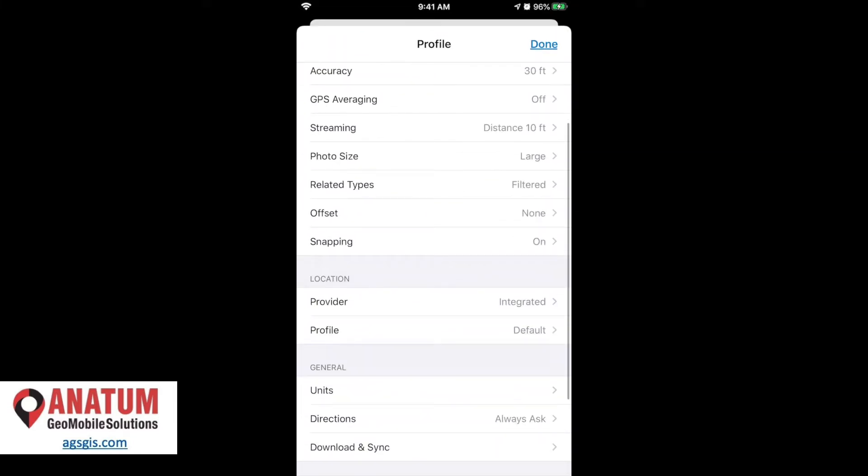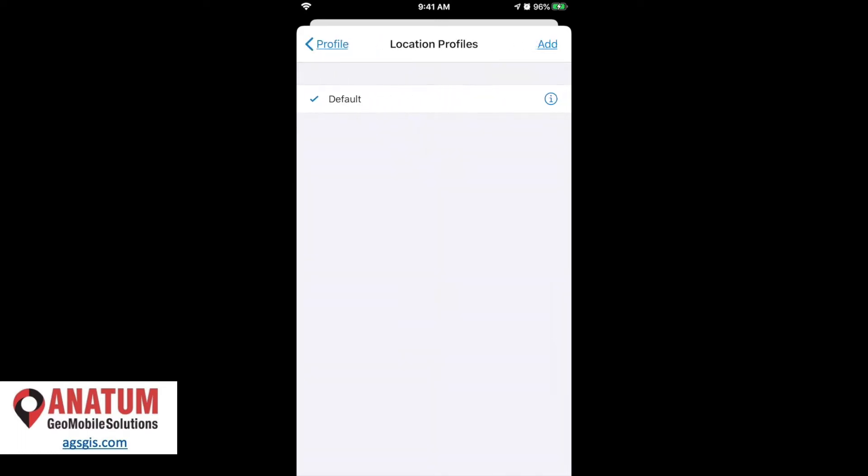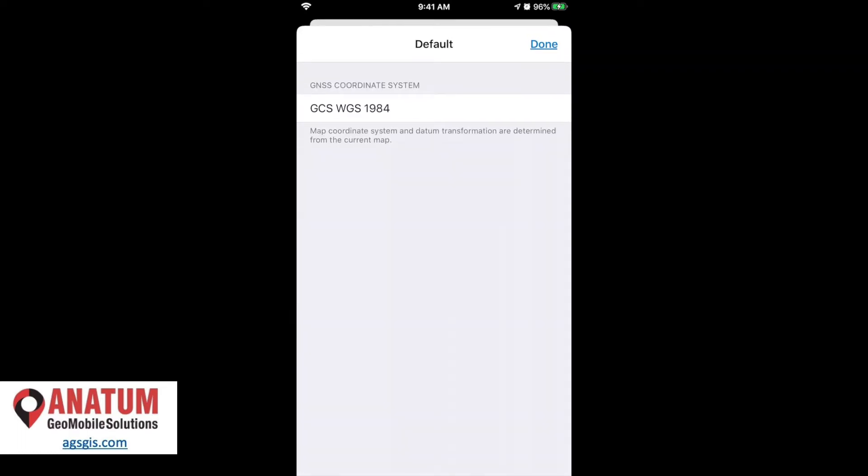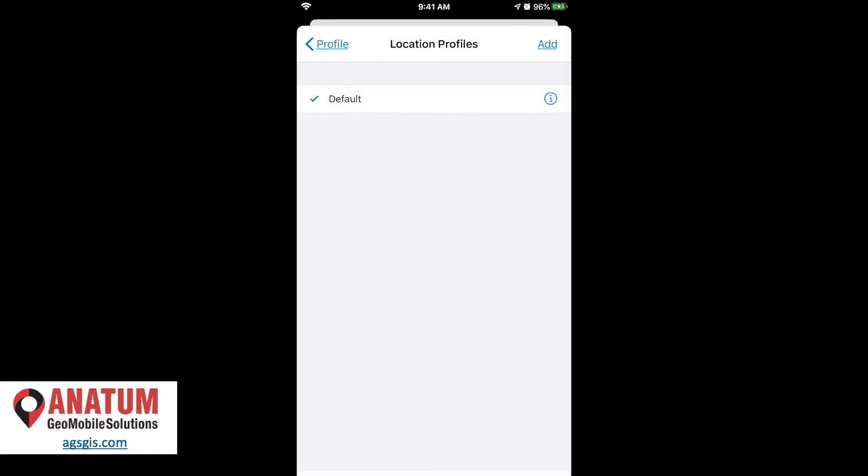We'll scroll down to the locations section and select profile. And we can see here by default, Collector is working in GCS WGS 1984.